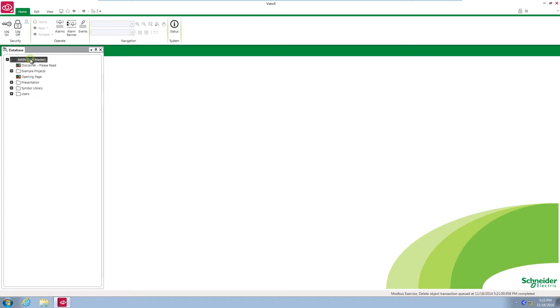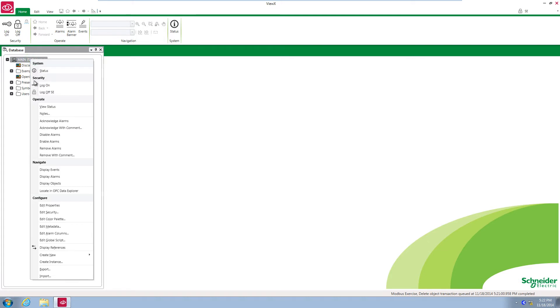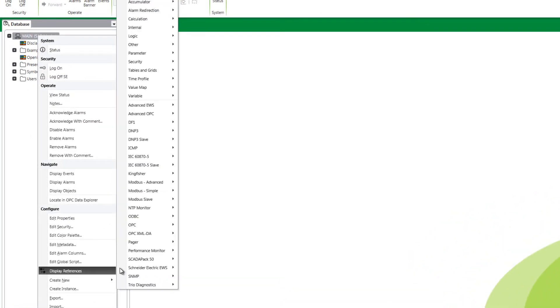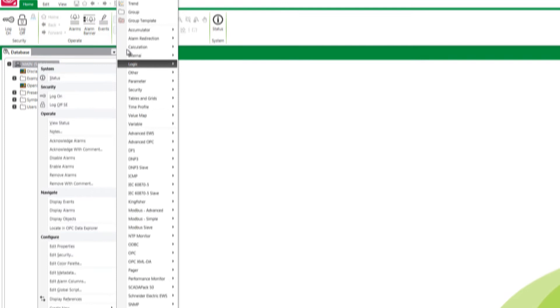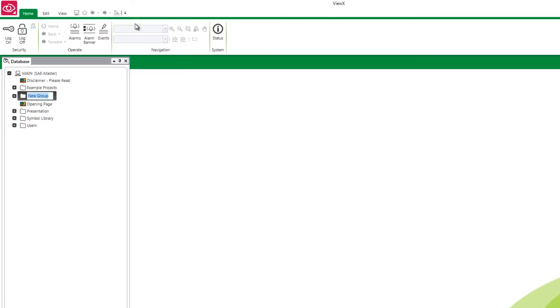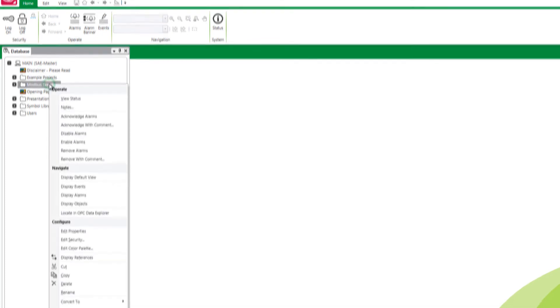Right-click on the database tree and go to create new group and name it Modbus exercise. Once you open the group you'll notice a mimic contained within. This is what we'll be displaying our animations on.